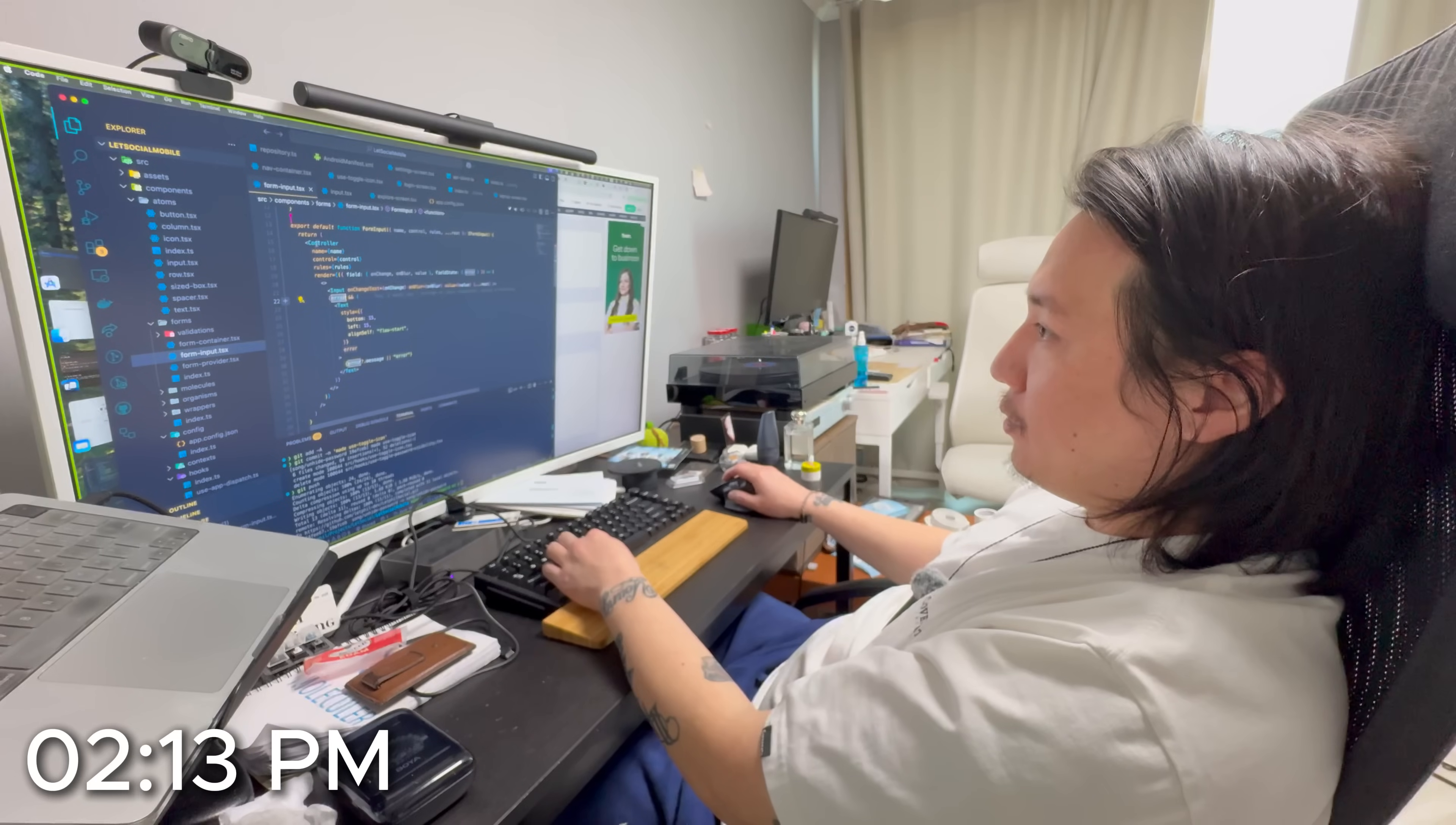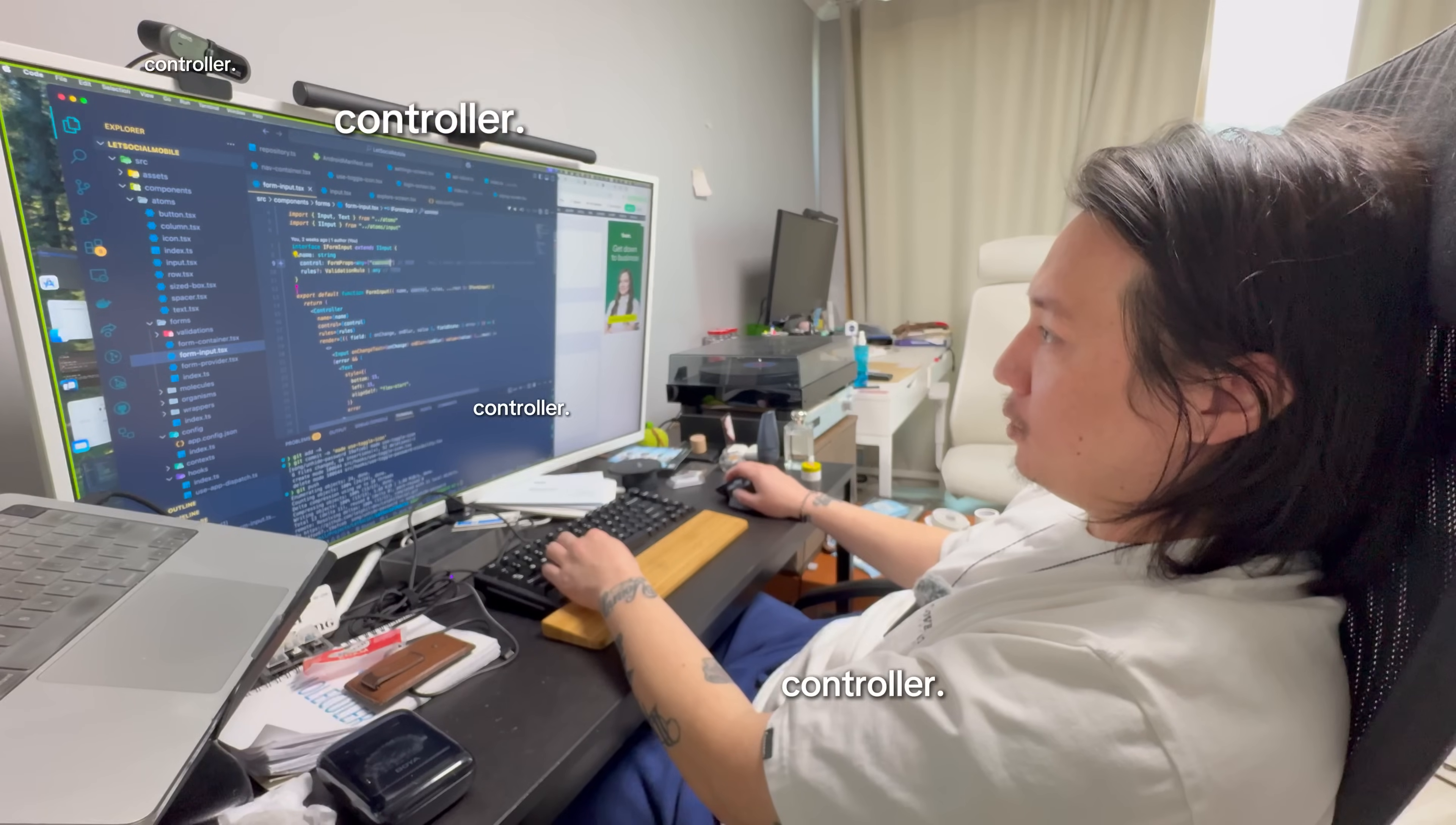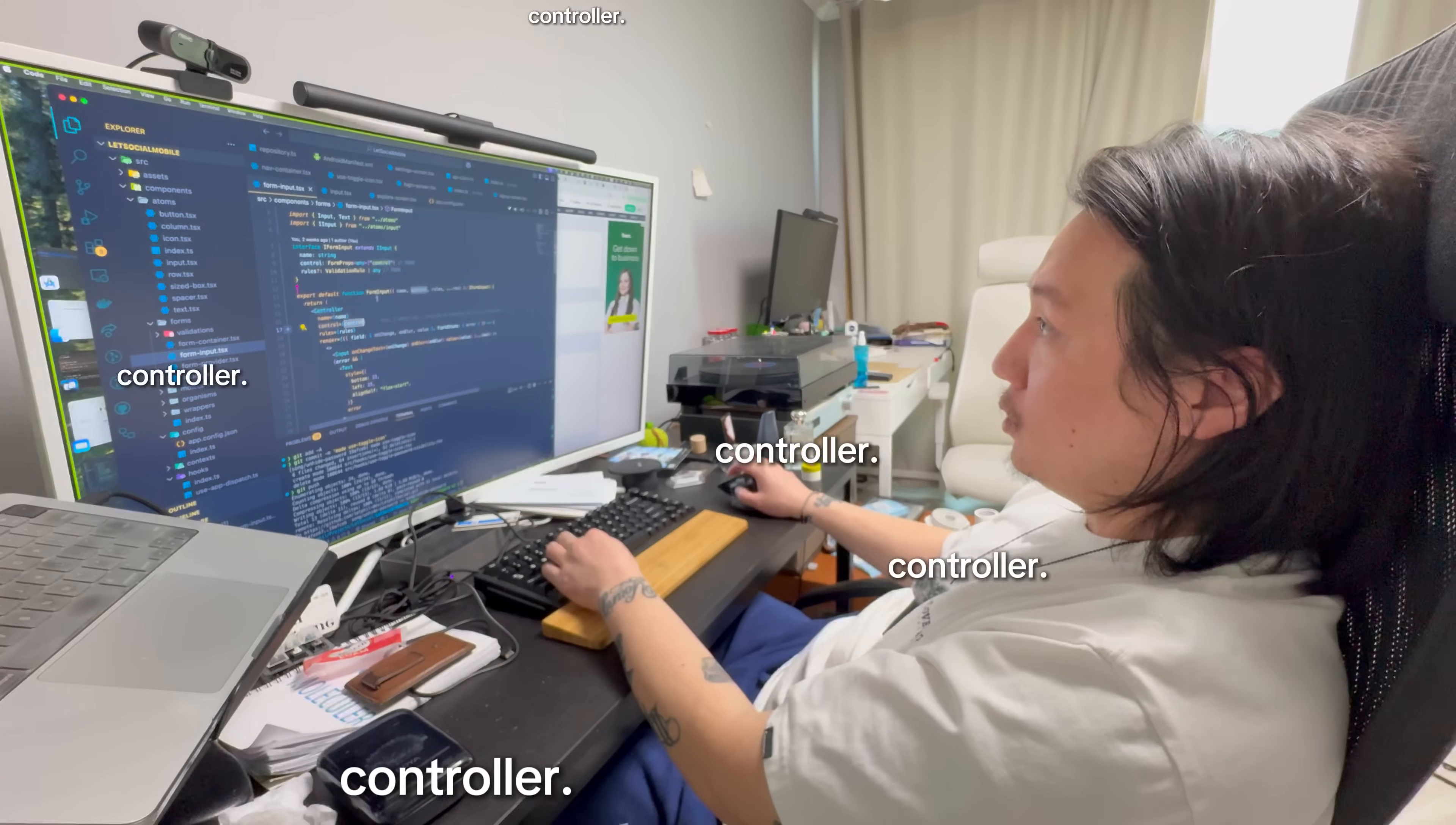And then this controller, right? Because we're passing this control here. Control form props, any control, and then you pass control into this controller.